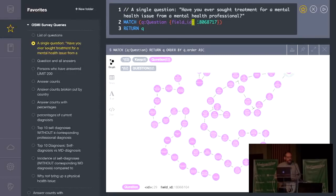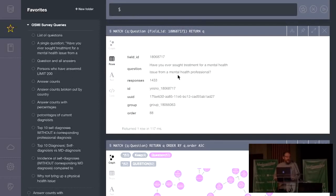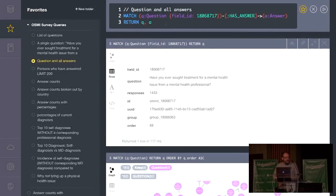And here's a simple one. This just returns a single question, and it matches a property. That property is field ID. And this is a particular one that I happen to know. It's going to be have you ever sought treatment for a mental health issue from a mental health professional. So I'm going to go ahead and hit that. And it only returns one node because that's all we've got. And it returns the properties of it.